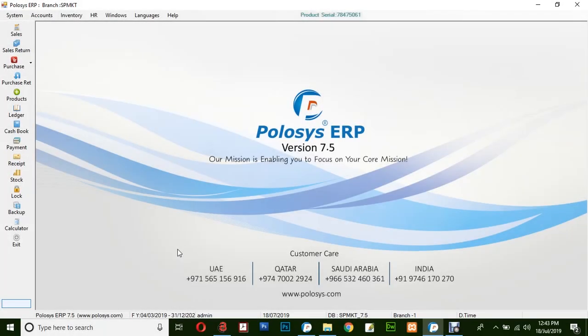Hello and welcome back to Polusys Technologies. In this video demonstration, we'll learn how to generate a purchase report.